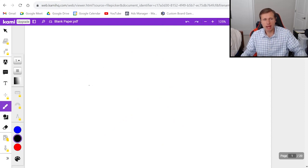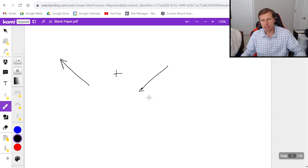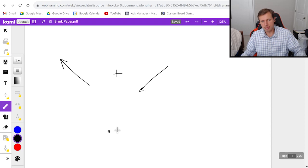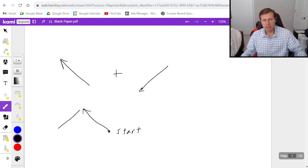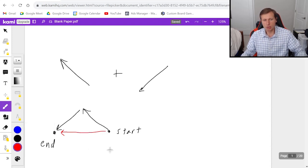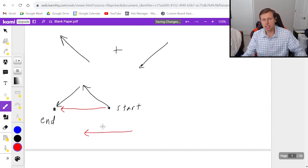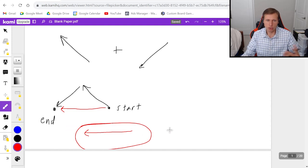Let's do a few more examples. What if I have a vector pointing up and to the left, and I want to add a vector that points down and to the left? What would it look like? First I draw a dot — that's my starting point — and the first vector points up and to the left just like that. The next one points down and to the left just like that. There's my ending point, and the final answer is just a line from start to end. The resultant vector — which is what we call the final result — is just an arrow pointing to the left.